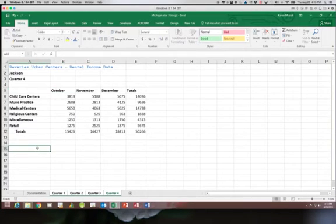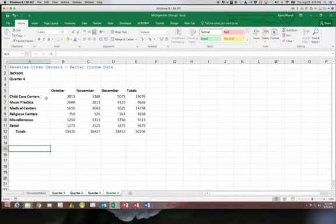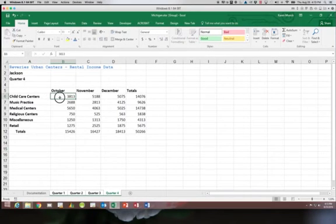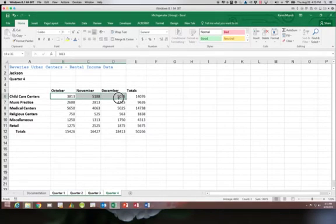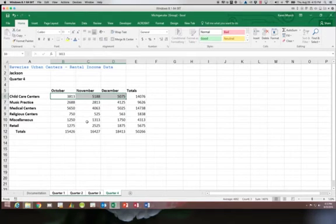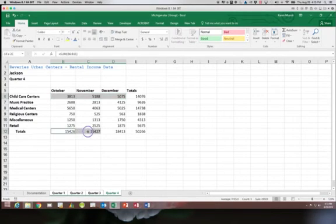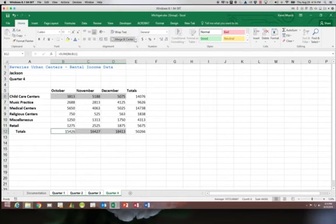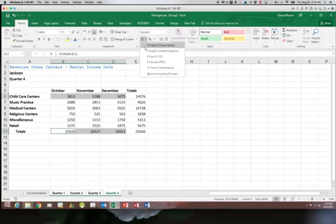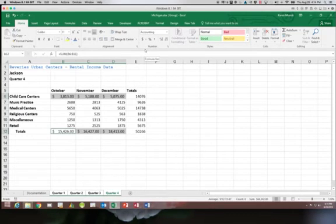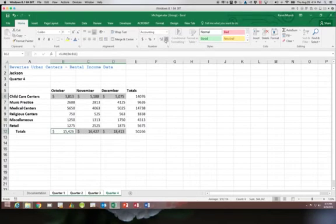Next we're going to select the range B6 through D6 and B12 through D12. Then we're going to use the accounting format. We want to get rid of the decimal places so we'll decrease those twice.